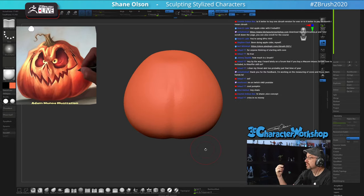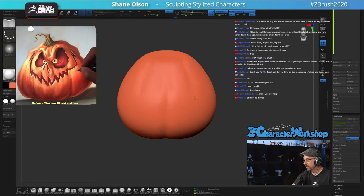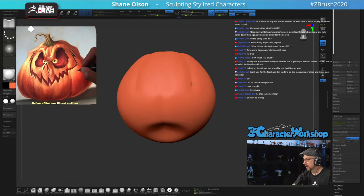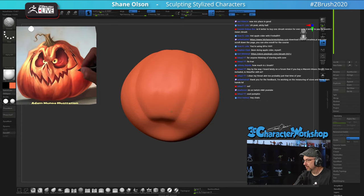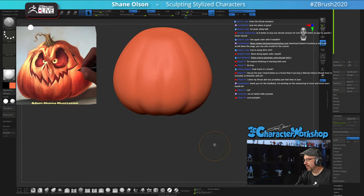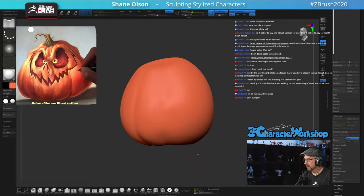Is it better to buy one ZBrush version forever or pay monthly? It depends on what you can afford. It's always better to just buy it outright if you can, because typically all ZBrush updates have been free — that's really good value. If you're paying monthly it's almost like a rental, so it's better to buy it outright if you can.